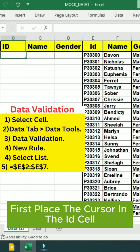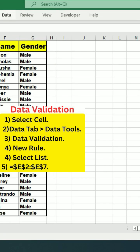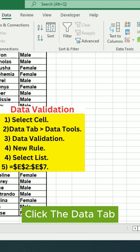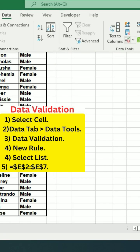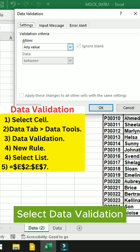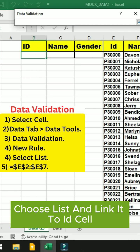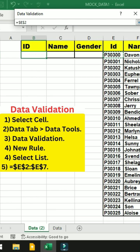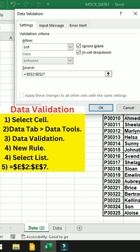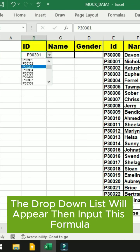First, place the cursor in the ID cell. Click the Data tab and select Data Validation. Choose List and link it to the ID cell. A drop-down list will appear.